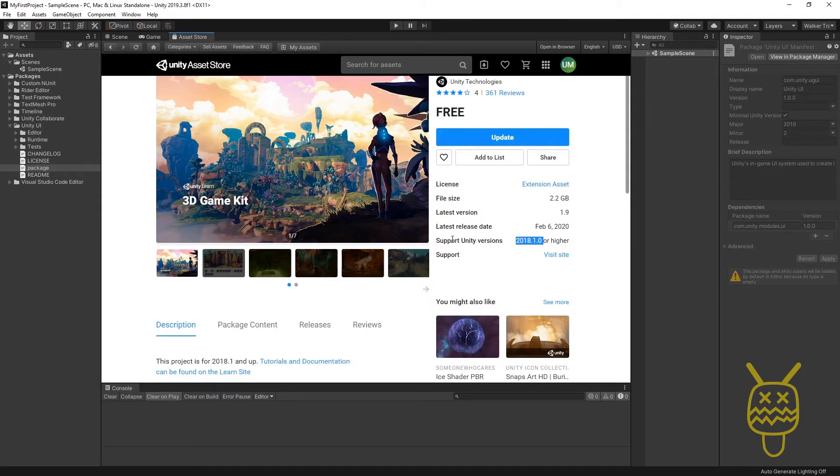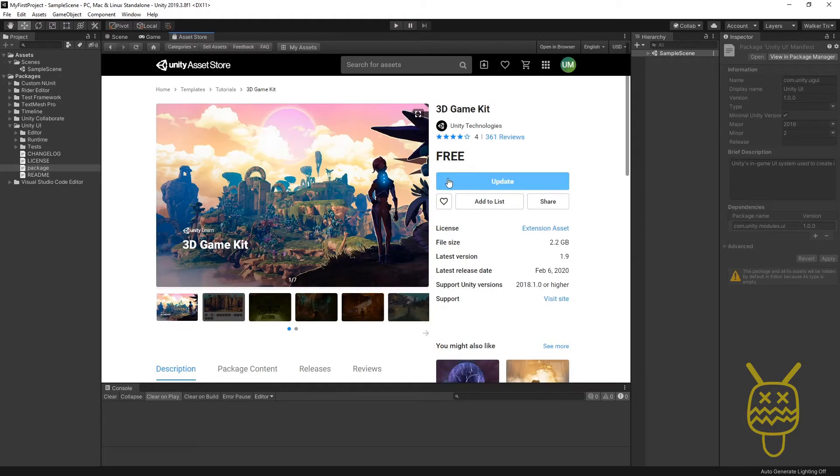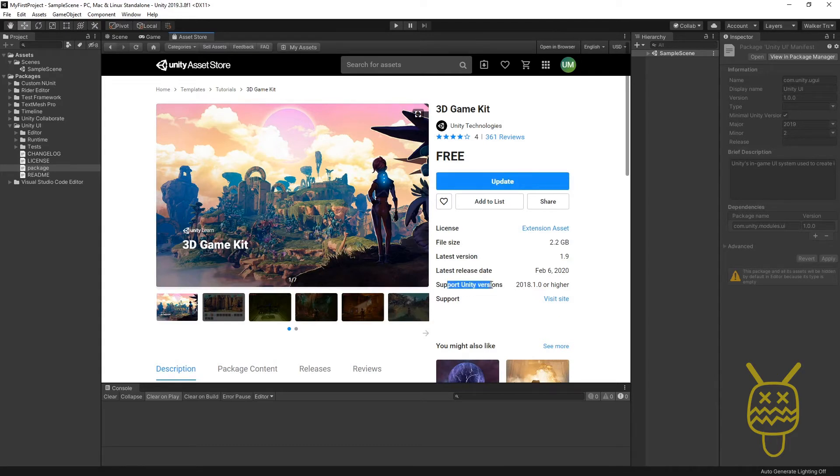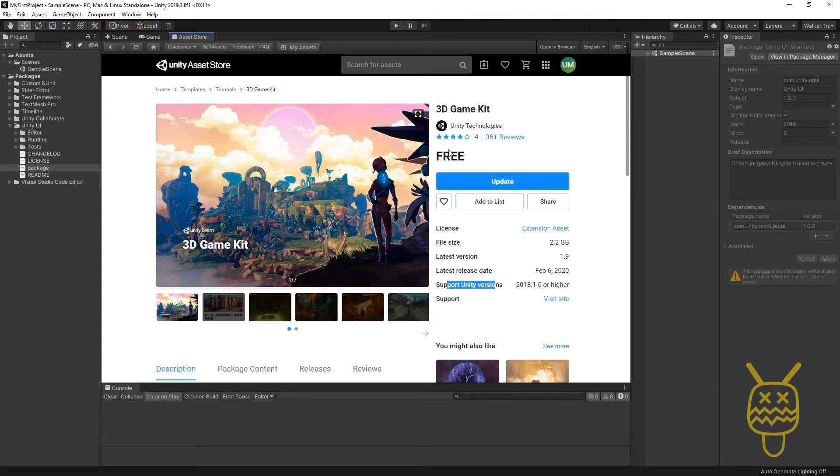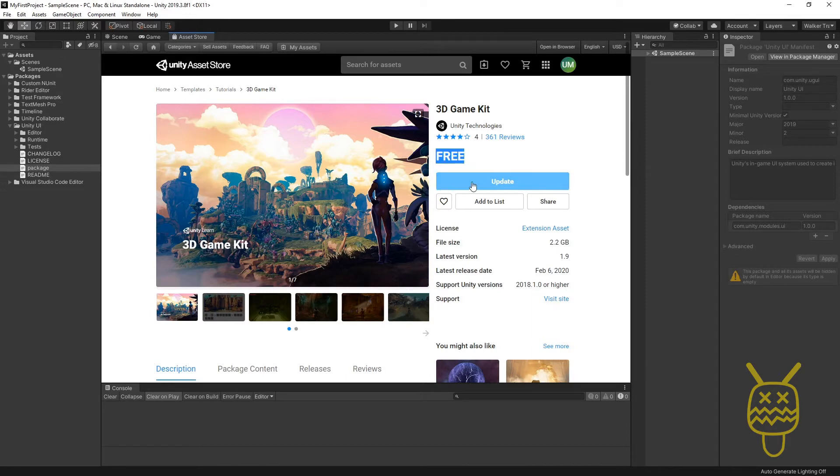You want to make sure that you're aware of which one you're getting. If the button is grayed out, it just simply means the version you currently have open doesn't support it, and you have to open a different version of Unity. What you'll have on here is it'll say Free, and then down here it'll say Add to Cart, or it'll say Add and just simply add it.